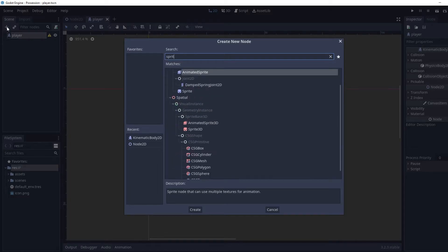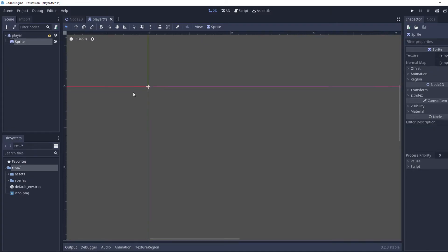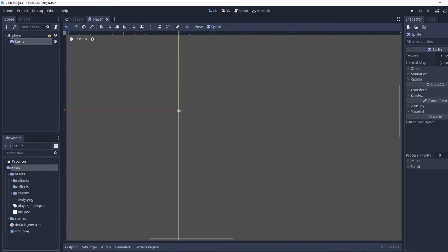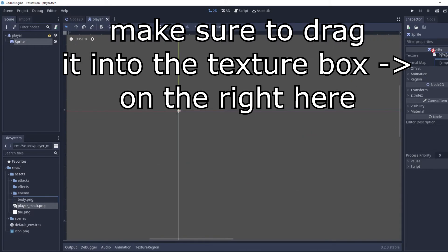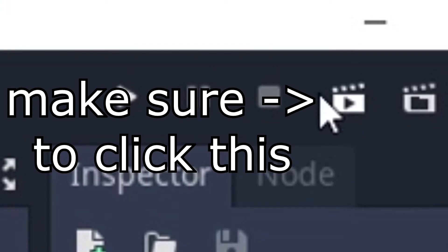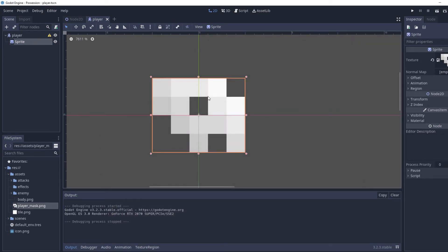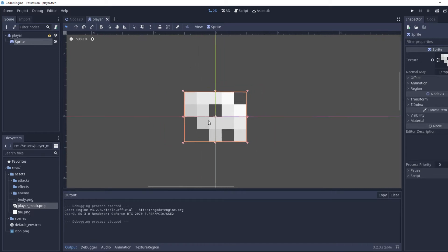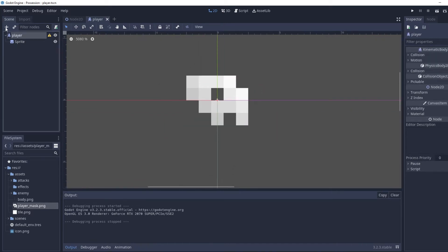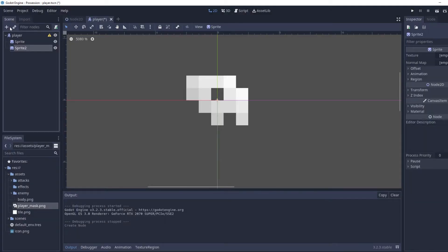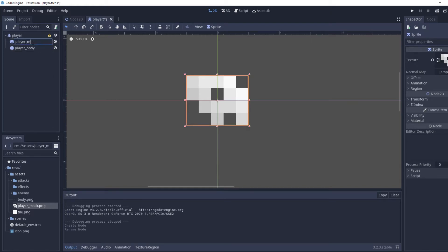Now we're going to add a Sprite child to the player and zoom in. In the sprite we're going to drag in the player mask texture. Then we're going to add another sprite — we're going to call this one 'player body' and rename the first sprite to 'player mask'.